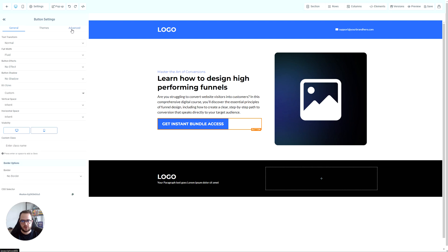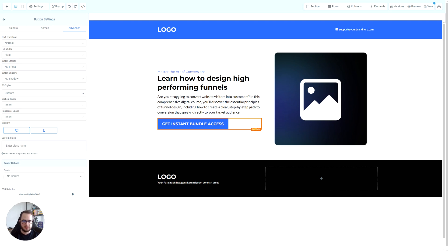Go to settings, go to advanced, and here you'll see custom class. You want to name it as you prefer. It can be any name. I'm going to name it gradient.